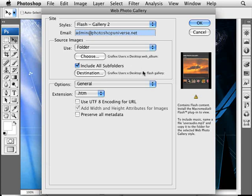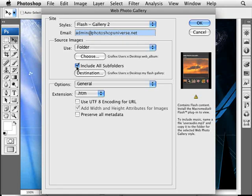One little thing here is if you have folders within your folder of your original images, make sure to tick the Include All Subfolders so it includes all of those folders. If you don't want them included, just untick that. If you don't have any other folders inside, you don't need to worry about this.